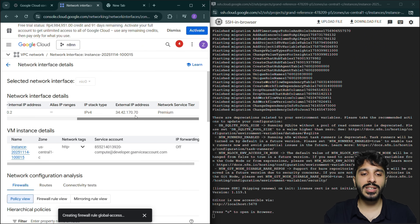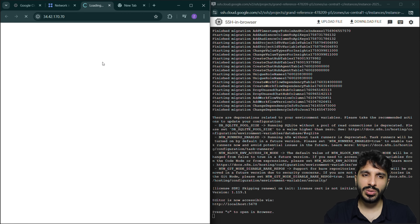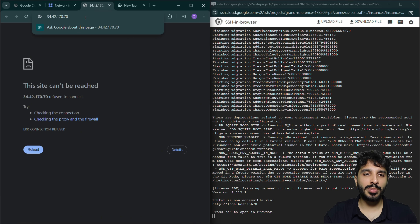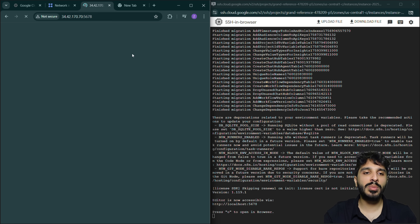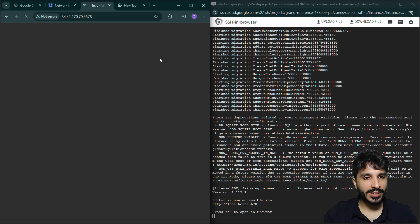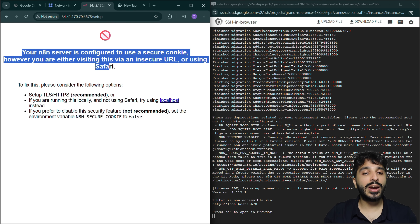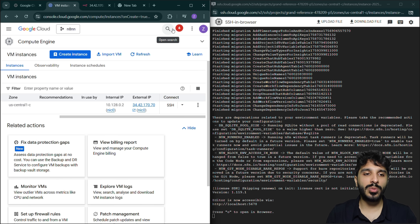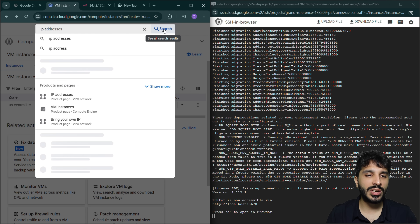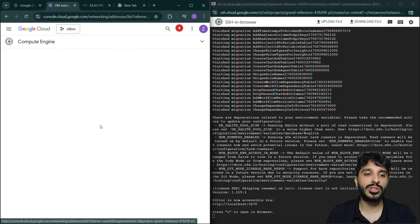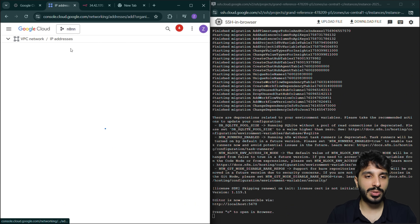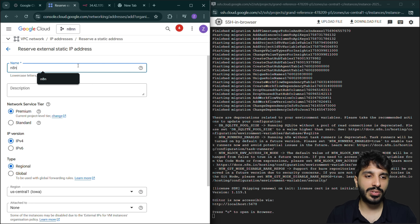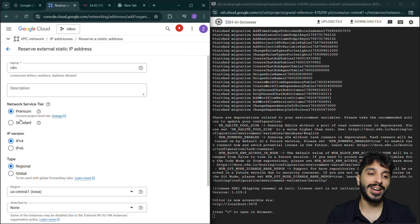Now our website is publicly accessible. We have an external IP address — let's copy that. After adding port 5678, we should be able to reach our n8n instance. However, the n8n server says it only uses HTTPS. That means apart from our basic Docker setup, we need to configure HTTPS. We also need to make sure the IP address doesn't change, since we'll be pointing a domain to it. So we're going to create a static IP address called 'n8n' and go with the standard tier so we don't incur extra cost.